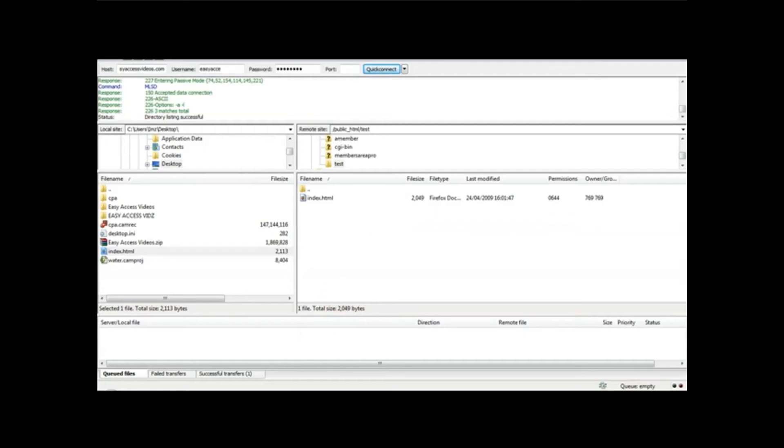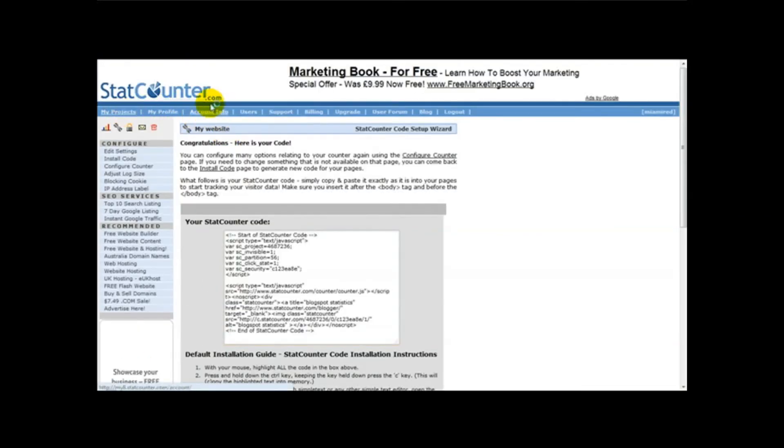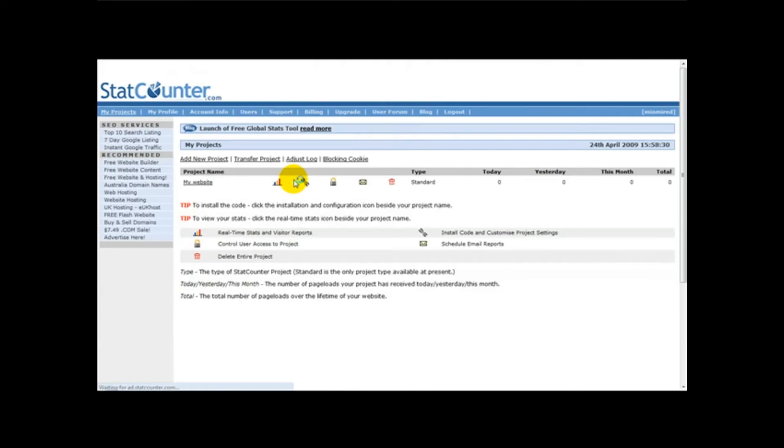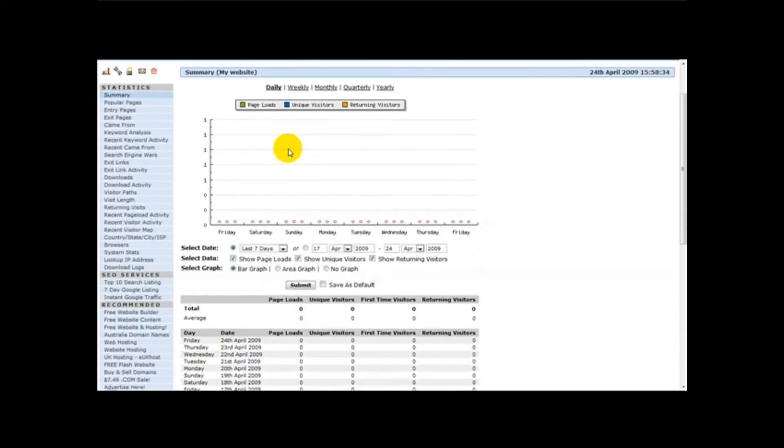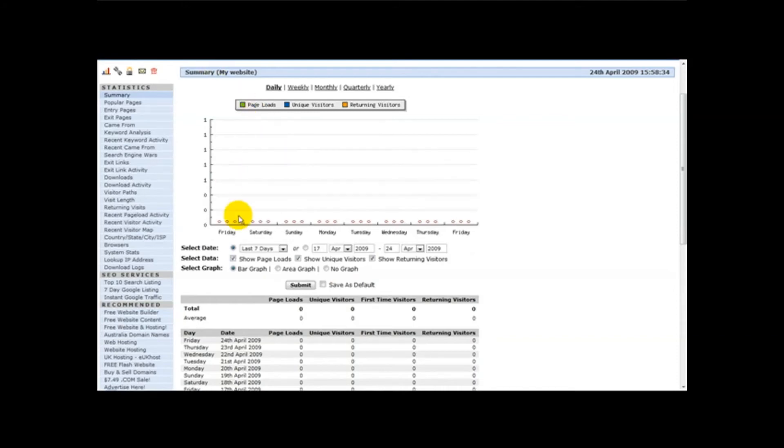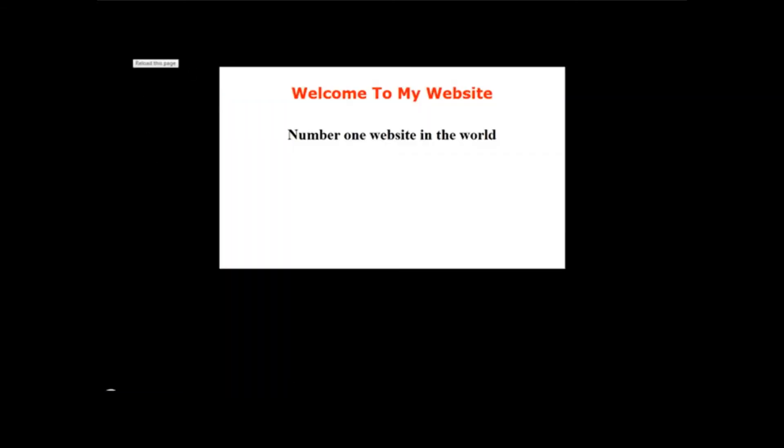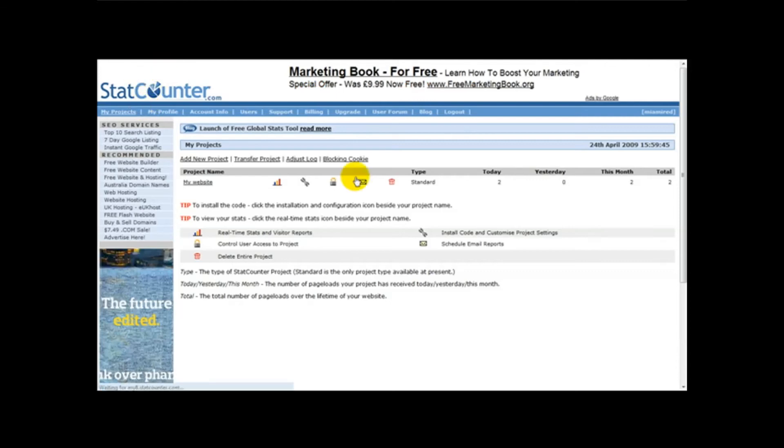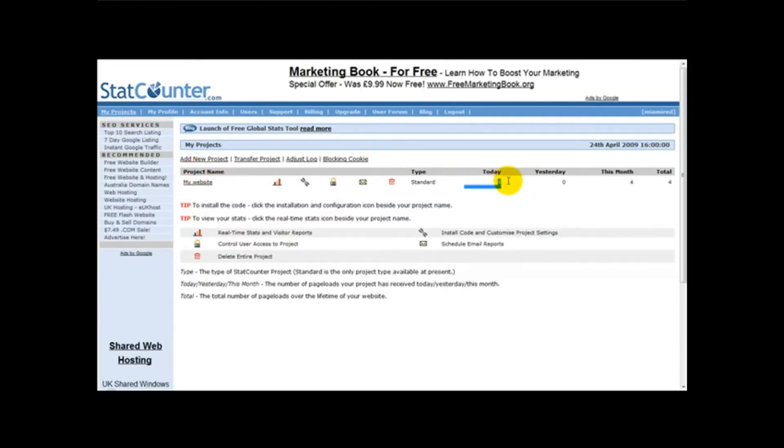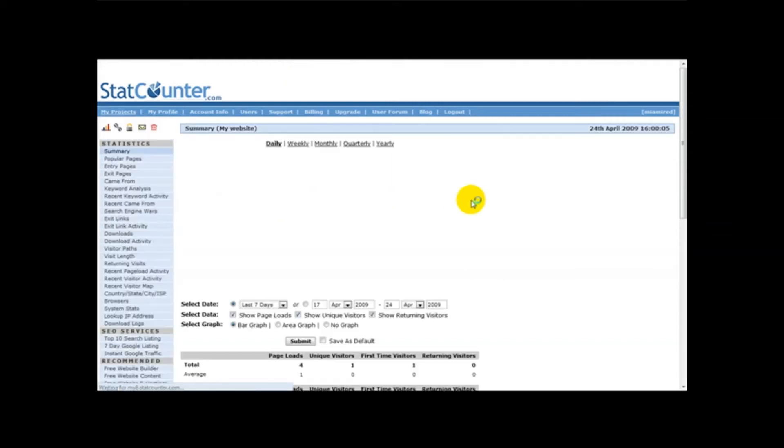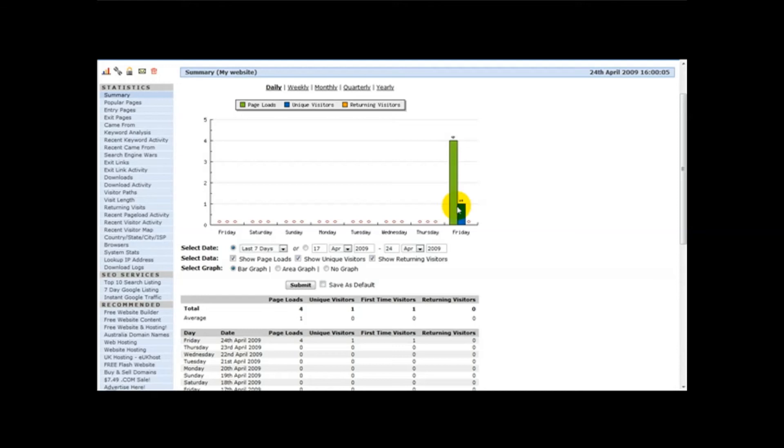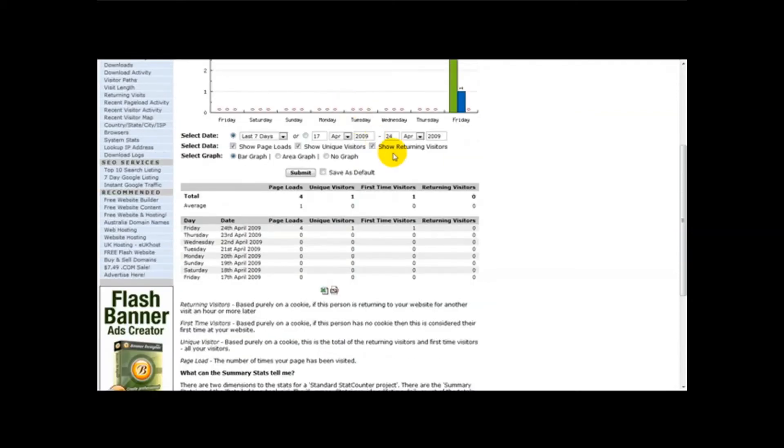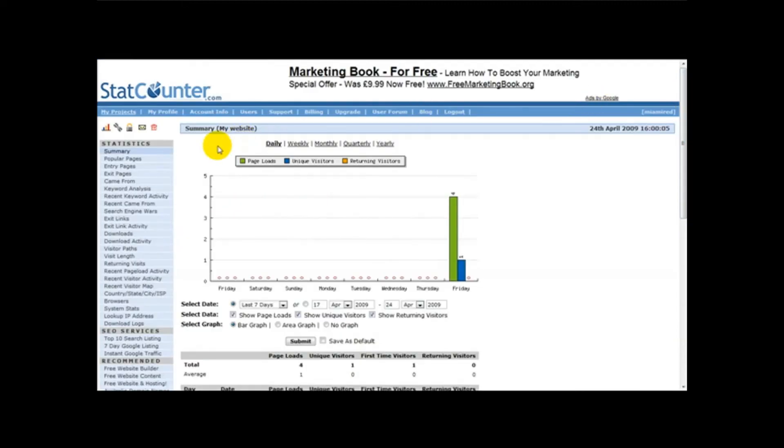Once you've done that, just head over to StatCounter and it should start tracking your file, your page. As you can see, it's already tracked our web page. Go to our website, click refresh several times. As you can see, it's already tracked our web page and all the information and stats appear. If it's blue, that means it's unique visitors. If it's green, that means it's just page loads. And if it's orange, that means it's returning visitors. That's one way of tracking your visitors.